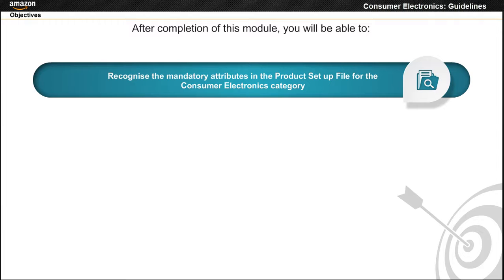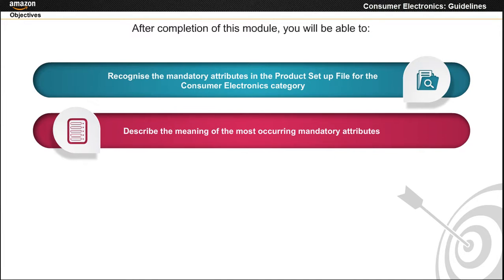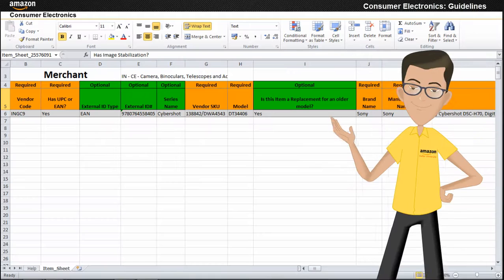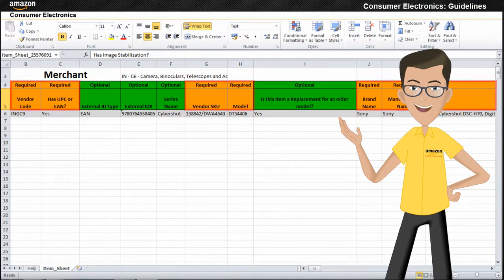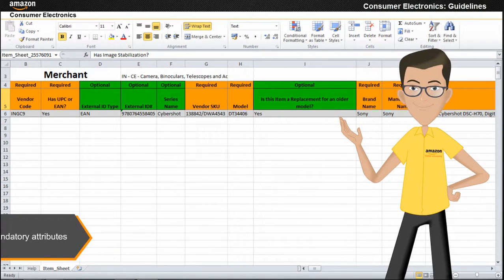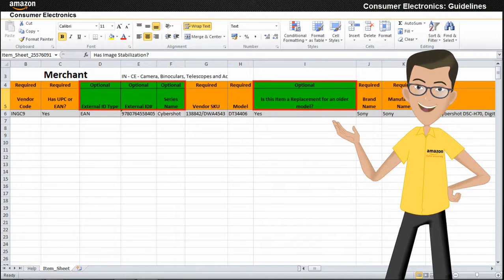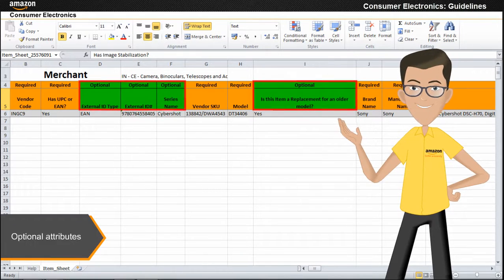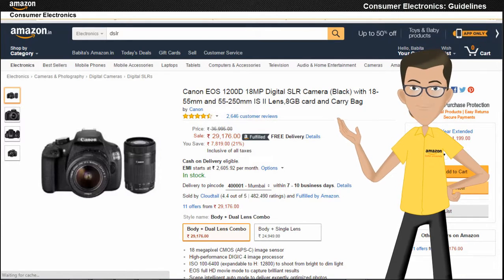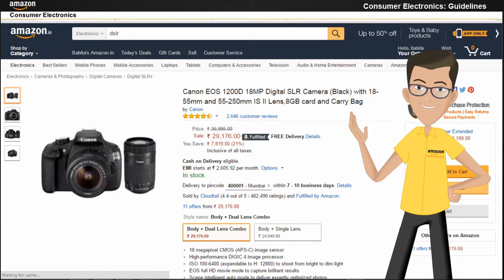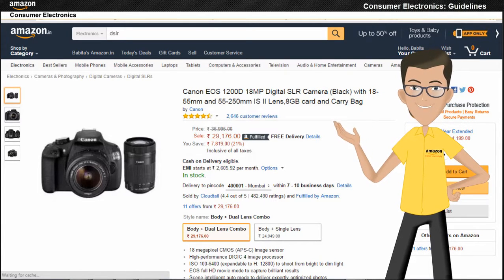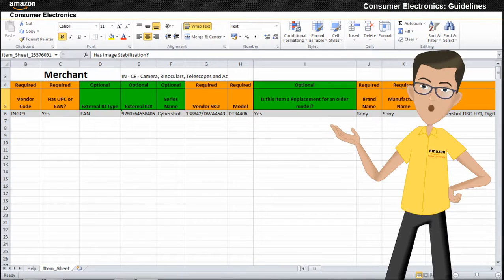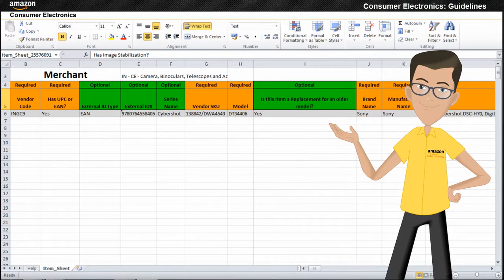The attributes highlighted in orange are the mandatory attributes. The attributes highlighted in green are optional. However, the more information you provide about your product, the easier it is for your customer to make an informed decision. Here we will discuss the meaning of the most occurring mandatory attributes.